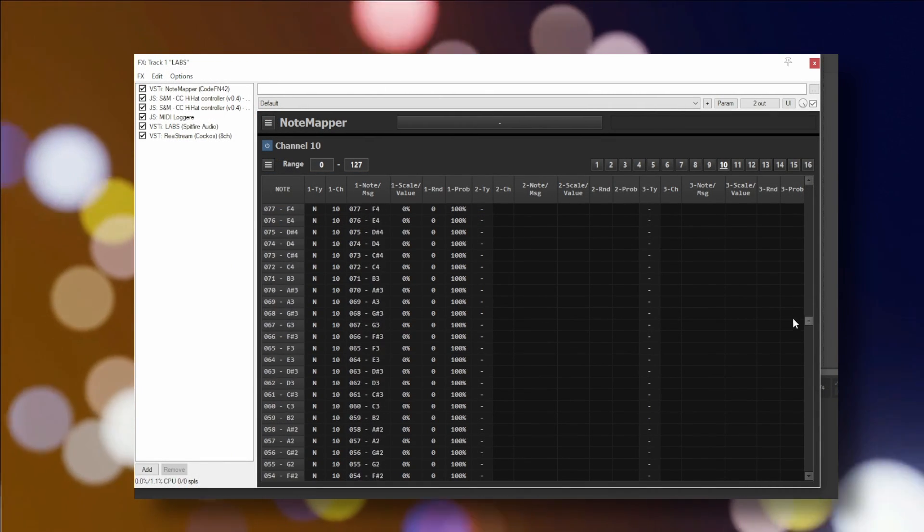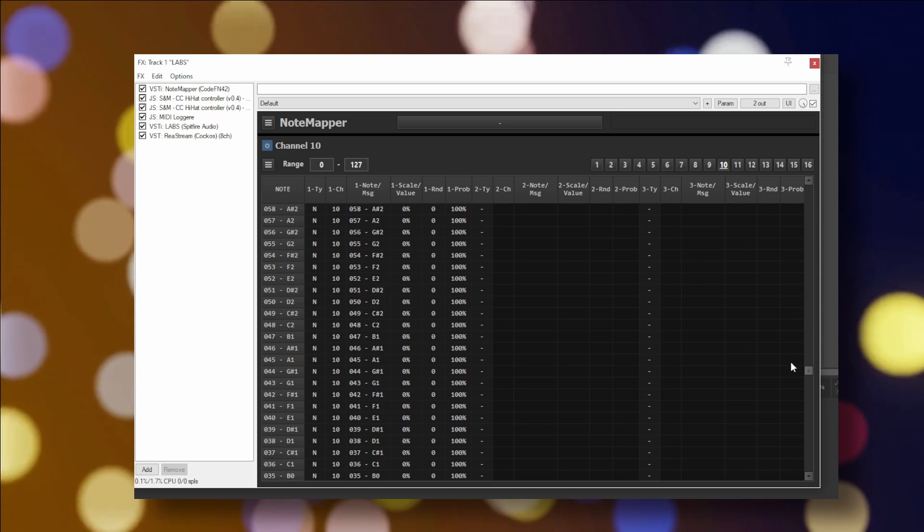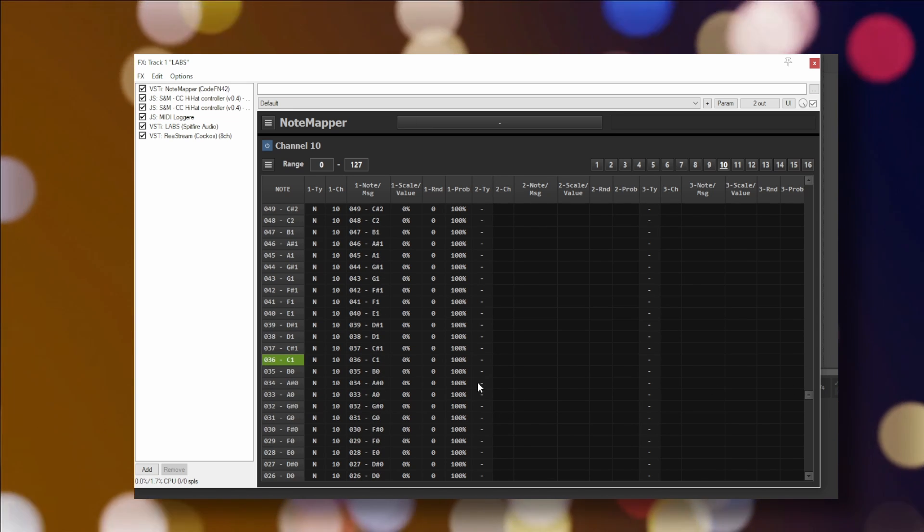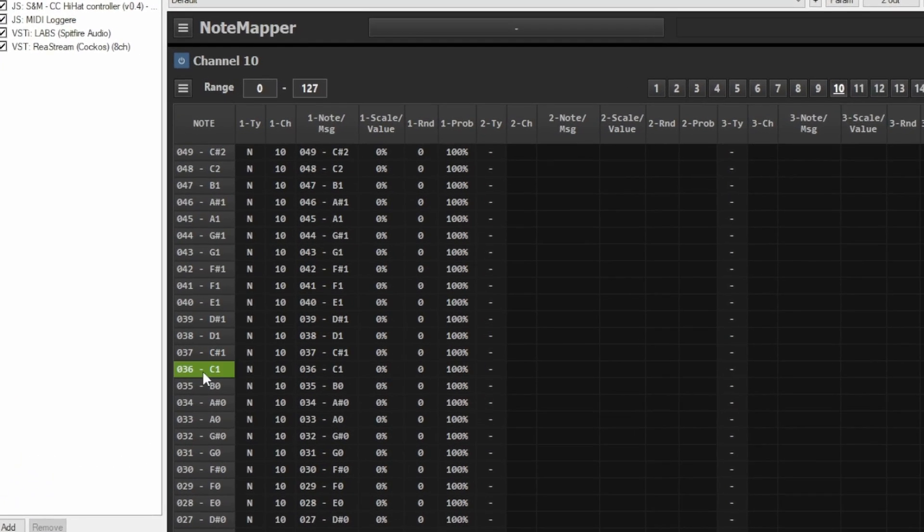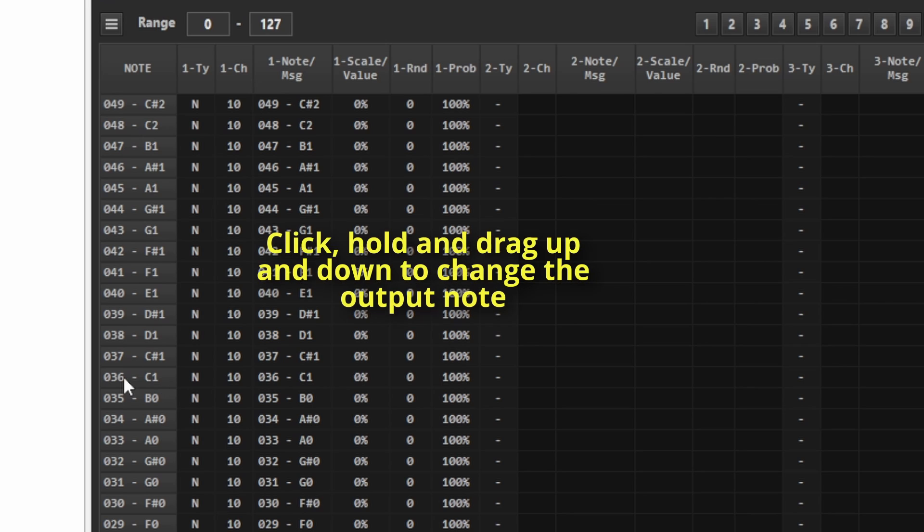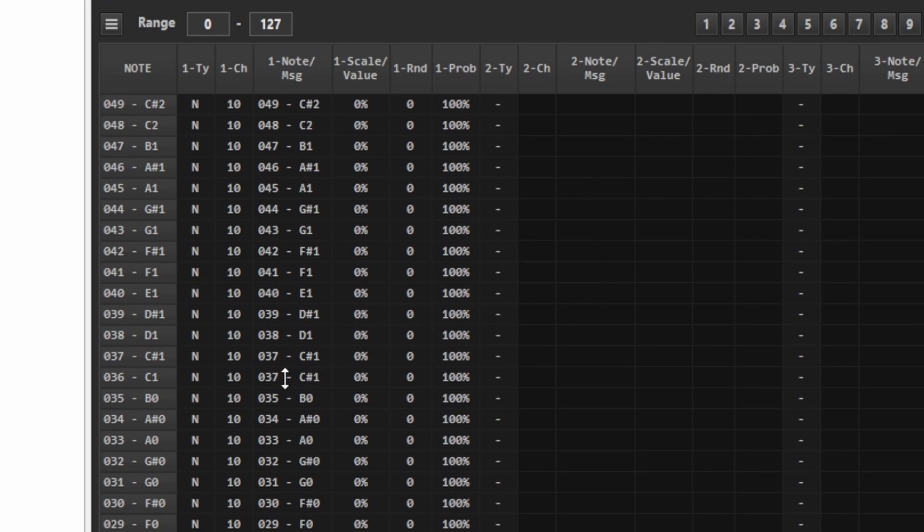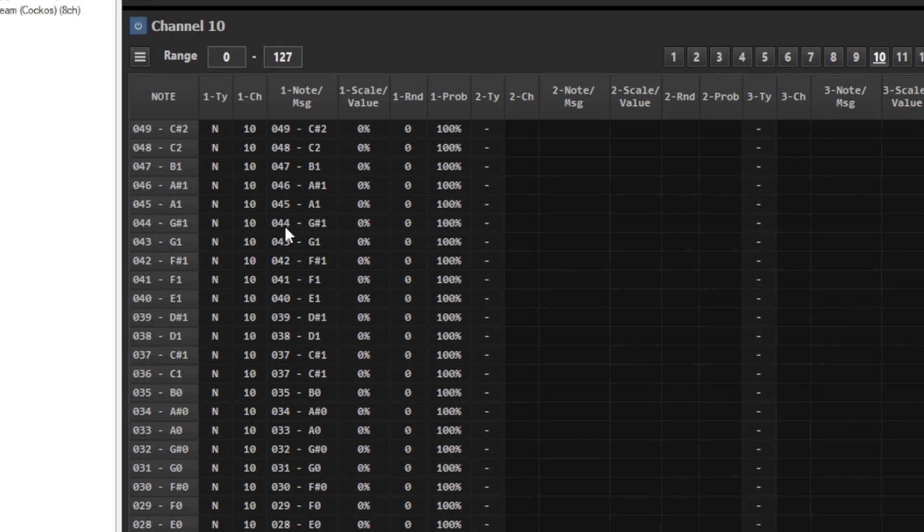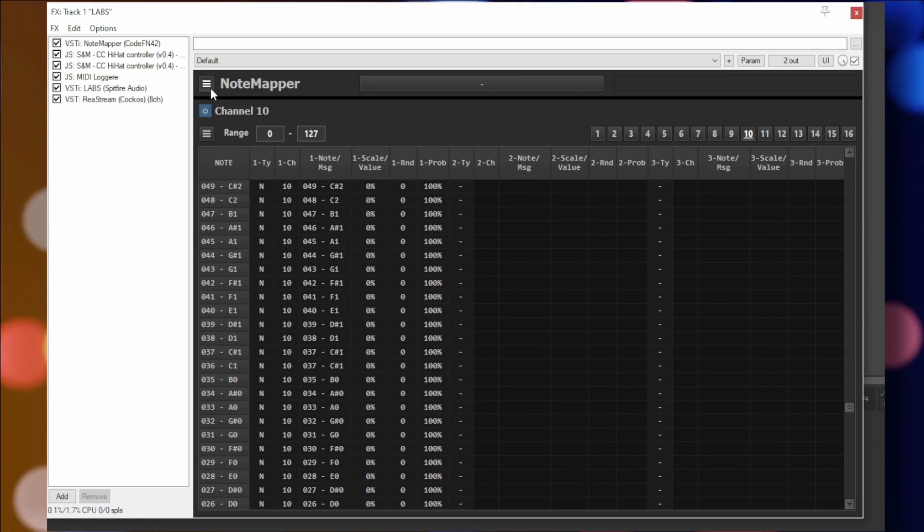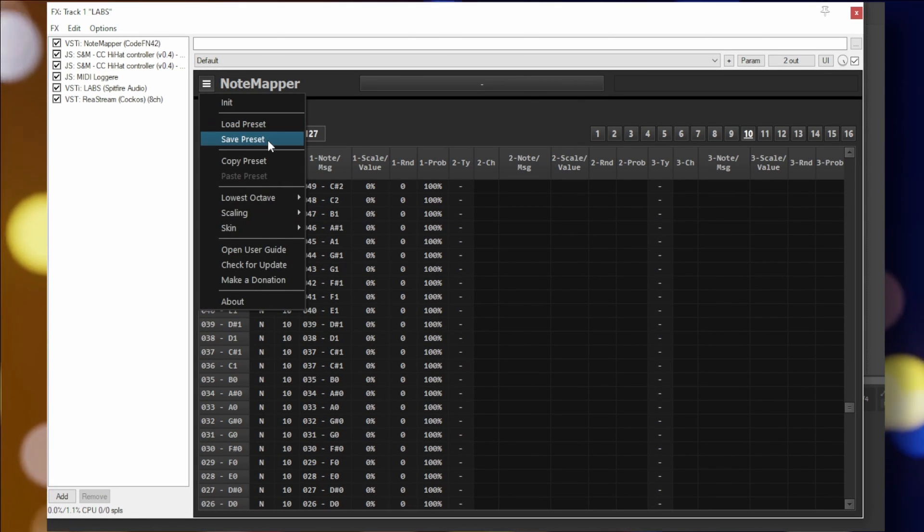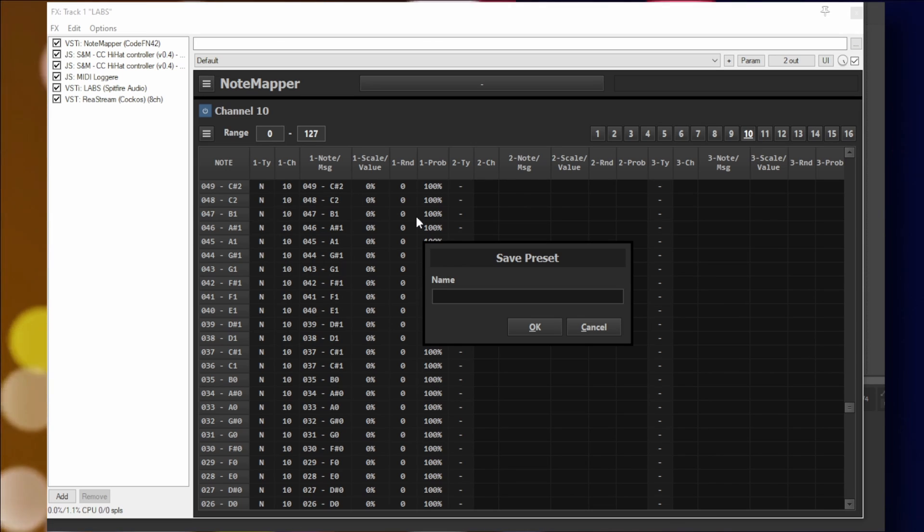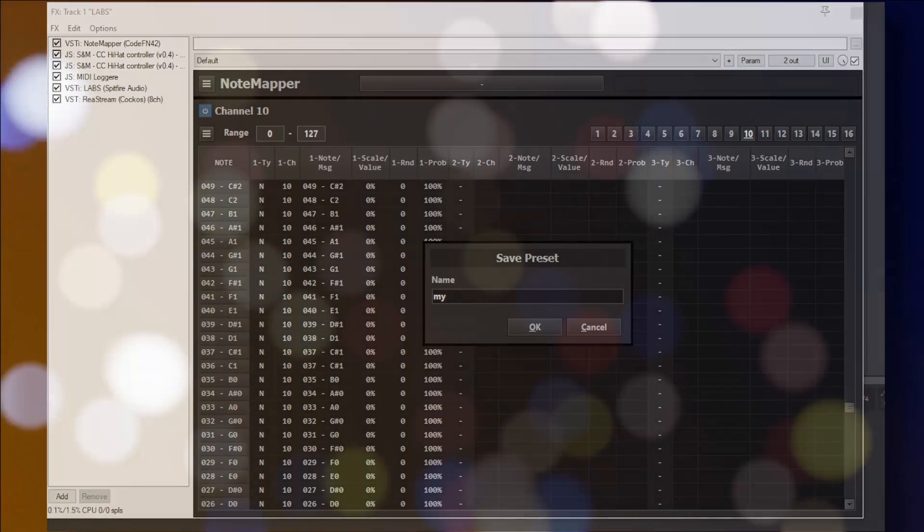So here I'm scrolling down the list until I see it showing me hitting my kick drum, which is MIDI note C1, which is also called MIDI note 36. To change the output note, click the note in this column, hold the mouse button down, and drag it up or down. In this case, I changed my kick drum to output MIDI note 37 or C-sharp 1. And of course, you can save the preset how you like.